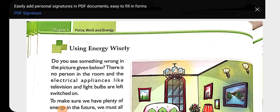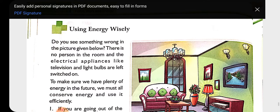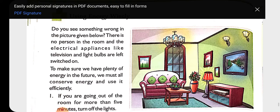Hello everyone. Today we will discuss our last topic of Chapter 5 science. You can also open your discovering book. Our last topic is 'Using Energy Wisely.' In this topic we will read about how we should use our energy and not waste it. They have given various ways through which we can conserve our energy.